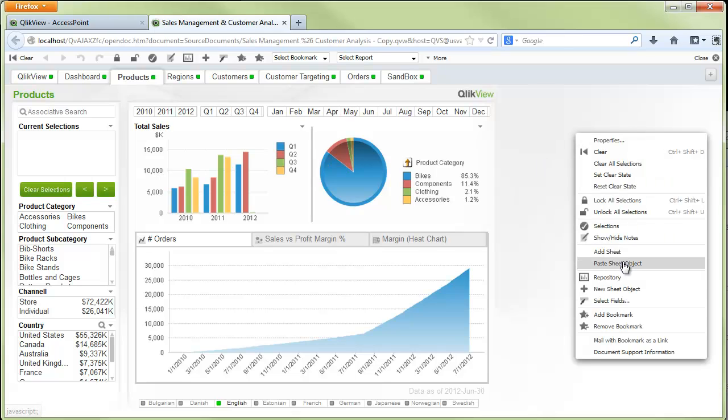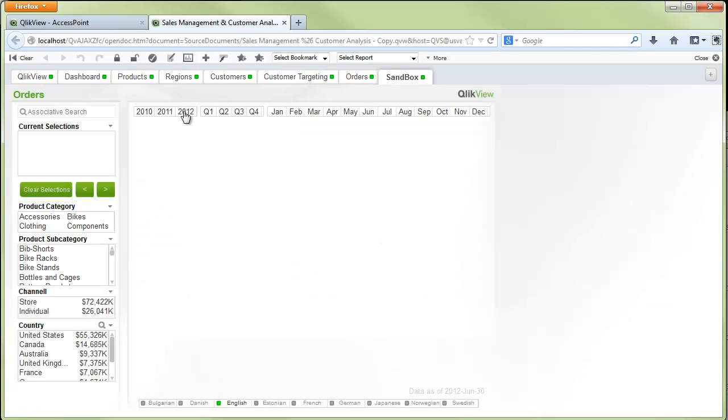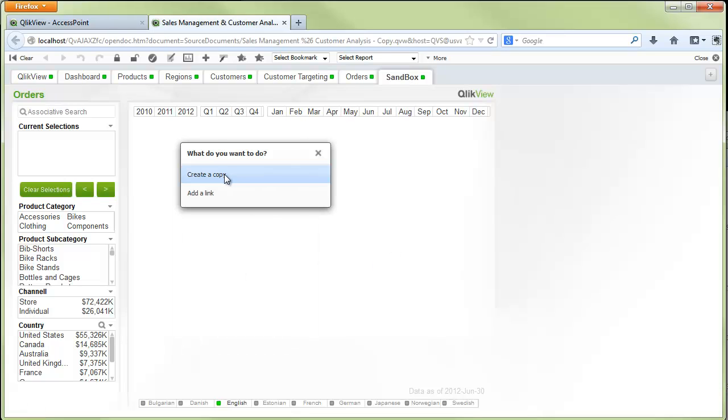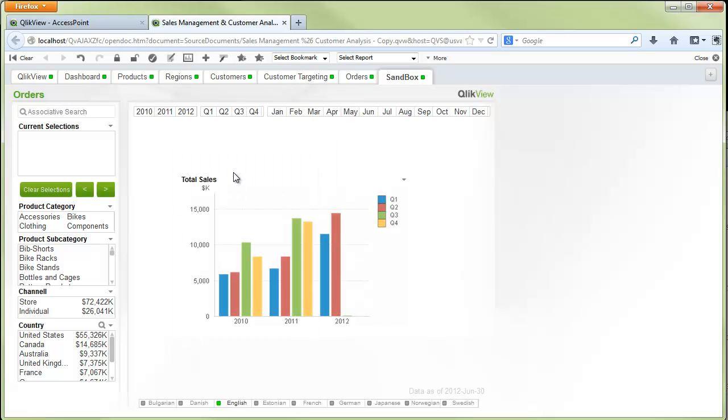You can either paste the object on the same sheet, or you may want to go to a separate sheet and paste the object there to keep all of your custom objects in the same location.